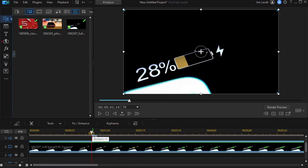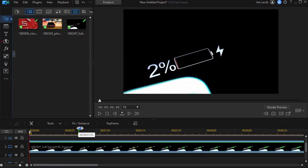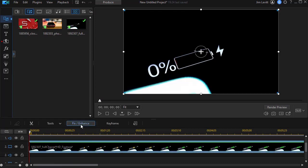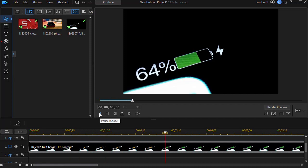Now this track happens to be one showing the charging of some kind of electronic device. It's sped up, but when I play this we see it goes from zero all the way to 100 percent.